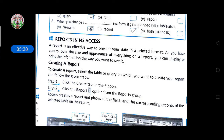Now let's move on to Reports in MS Access. A report is an effective way to present your data in a printed format. As you have control over the size and appearance of everything on a report, you can display or print the information the way you want to show it. So if you want a hard copy or a printed format of your records, the report will help you take the print of those particular records.